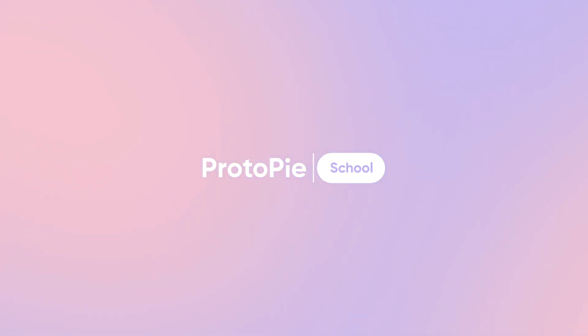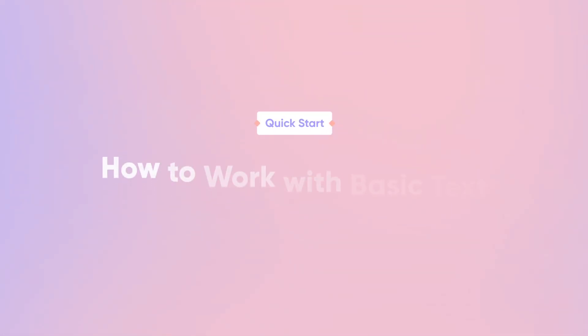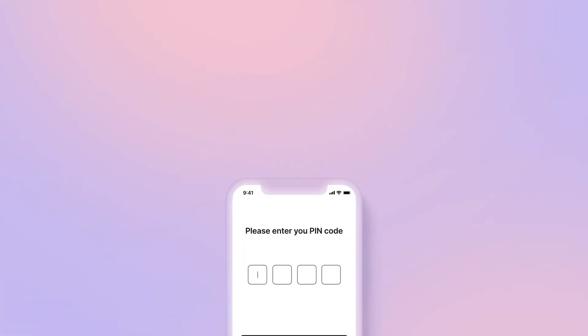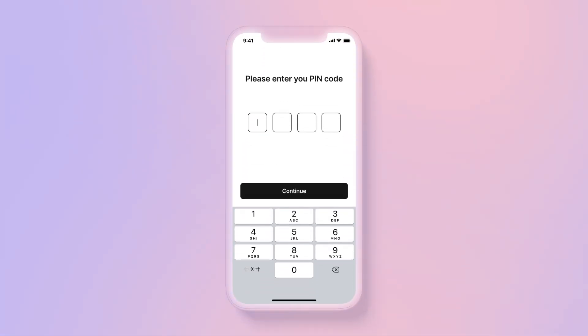Hi, and welcome back! In this quick start lesson, we'll be working on basic text input interactions in Protopie. You'll learn how to use your mobile device's native keyboard to capture typed input.